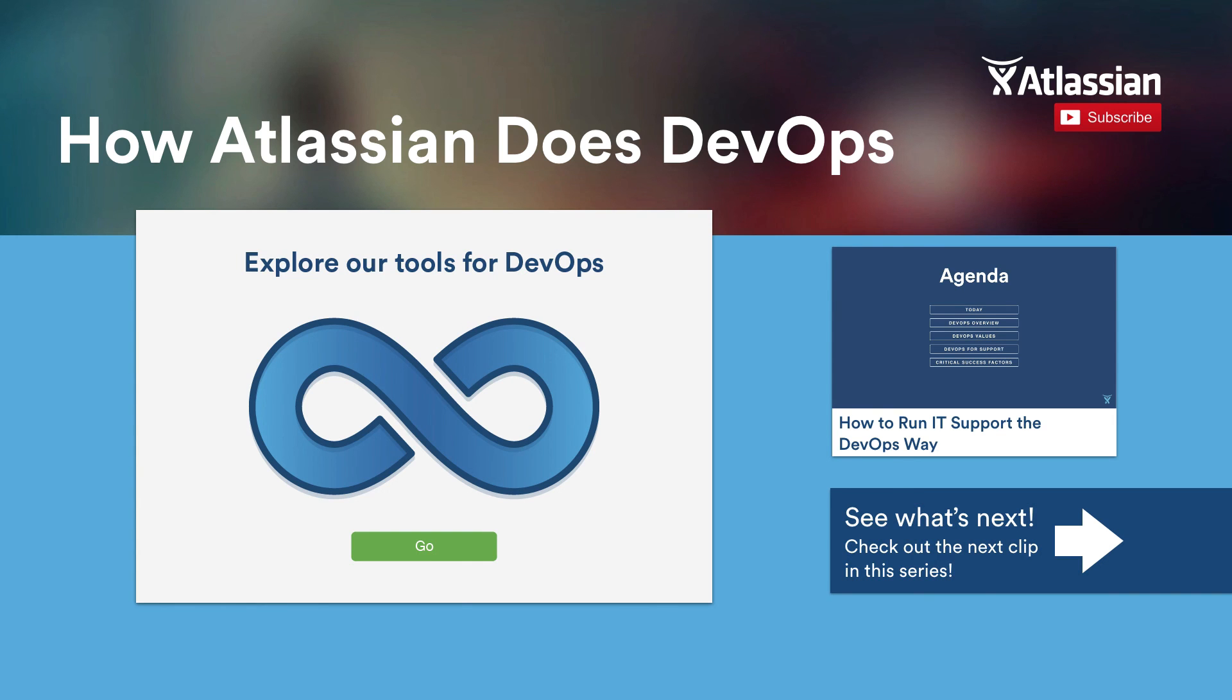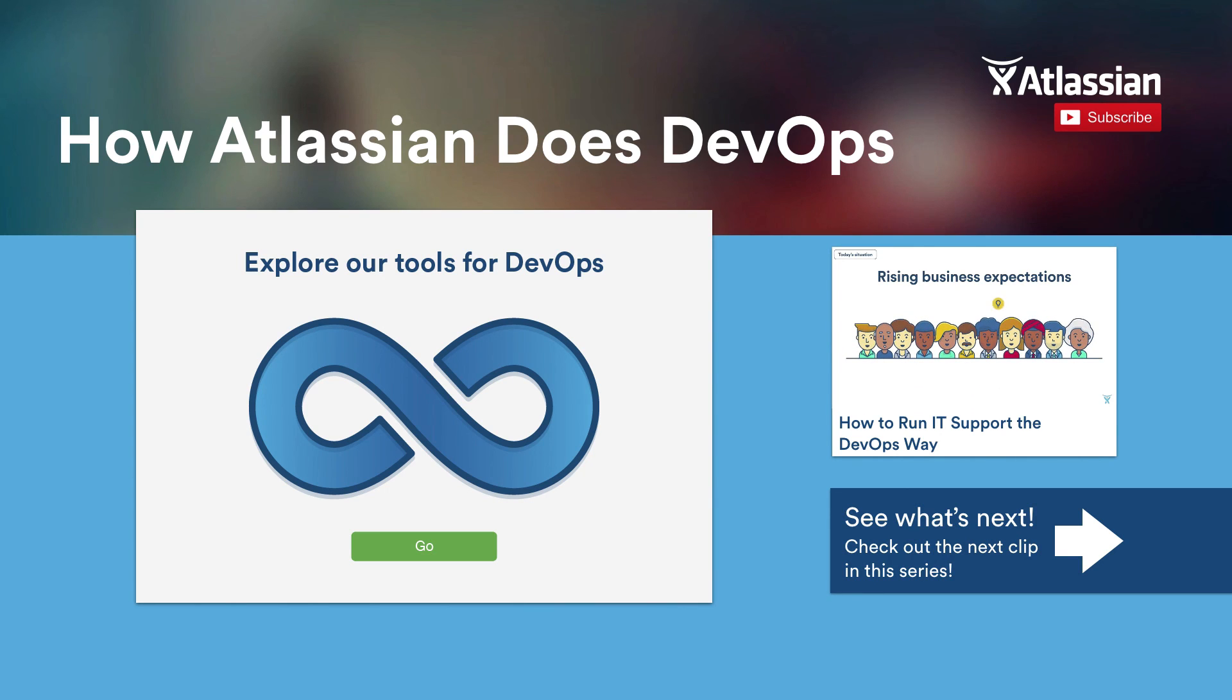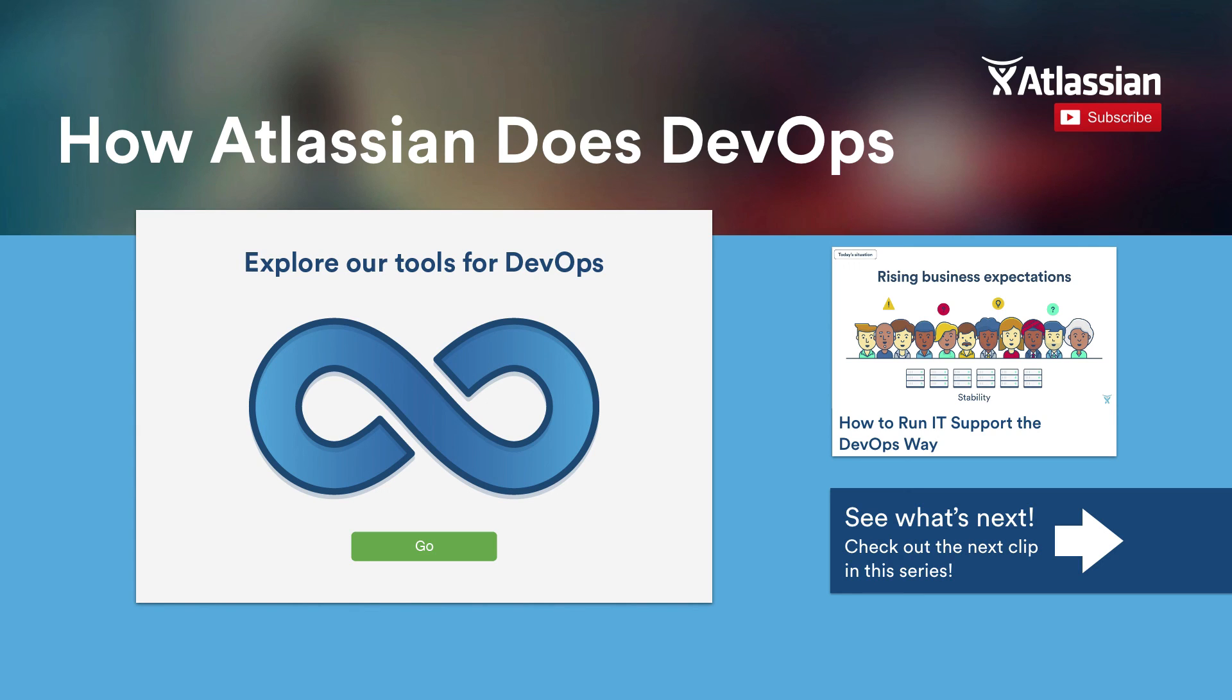Thank you for watching our webinar on how Atlassian does DevOps. If you want to get the Atlassian tools to practice DevOps, click on the green Go button on the left. To check how to run IT support the DevOps way, click the video on the right of your screen. To continue on the next section of this webinar, click the See What's Next button on the bottom right of your screen. Thank you for watching, and we'll see you next time.